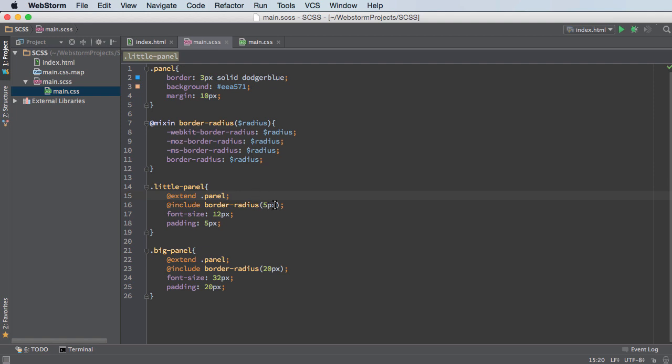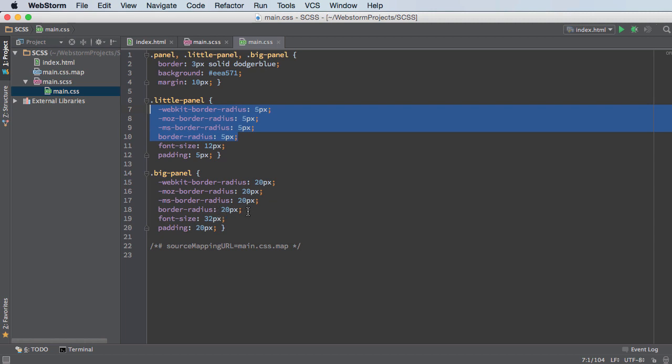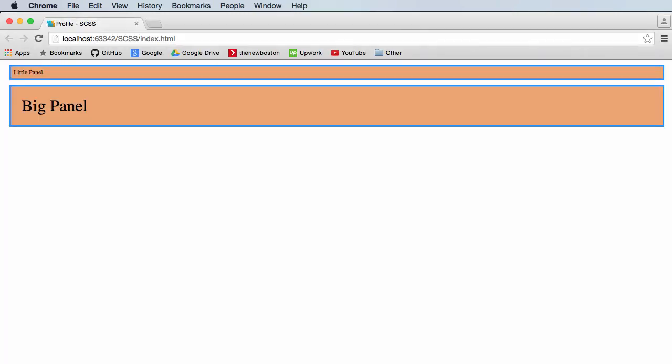And depending on what we pass in, that's what it's going to use. So this one used five pixels and this one used 20 pixels. So check it out. So little panel has a slight roundiness. And big panel, this has a border radius of 20 pixels. So that got very roundy.